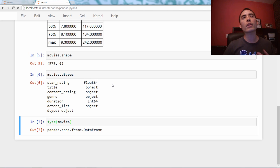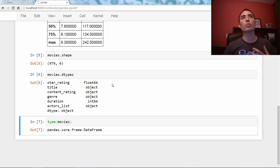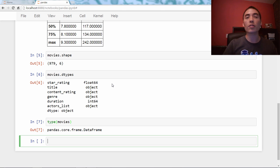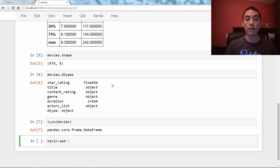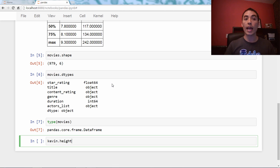When thinking about methods and attributes, I like to think of methods as actions — action-oriented — and attributes as just descriptions about who you are. So if I was a Python object, Kevin, some actions (which are methods) might be Kevin.talk() or Kevin.eat(). Some attributes might be Kevin.age or Kevin.height — no parentheses because they're attributes.